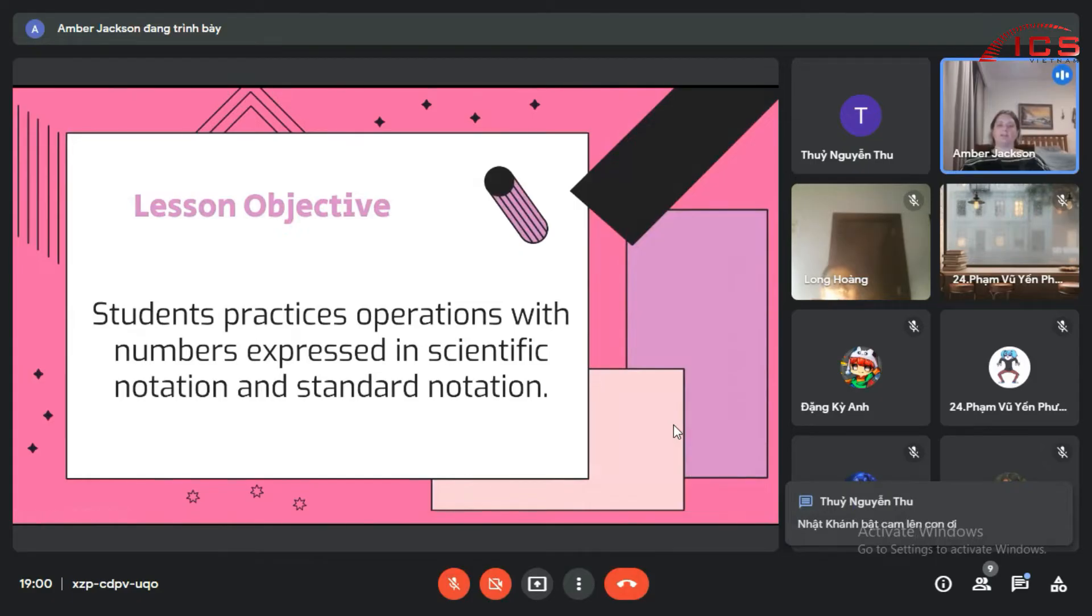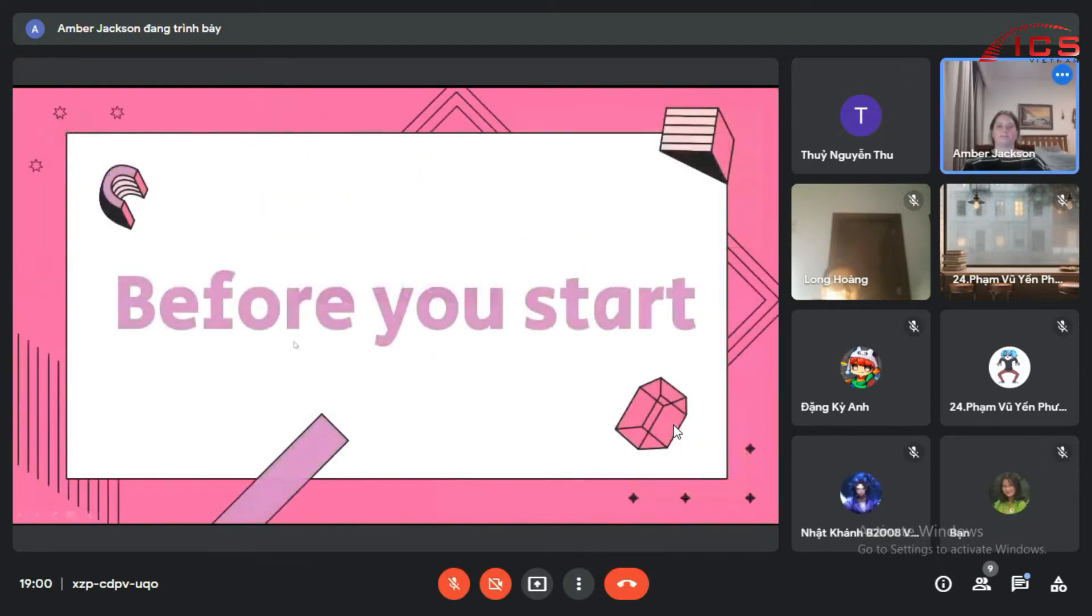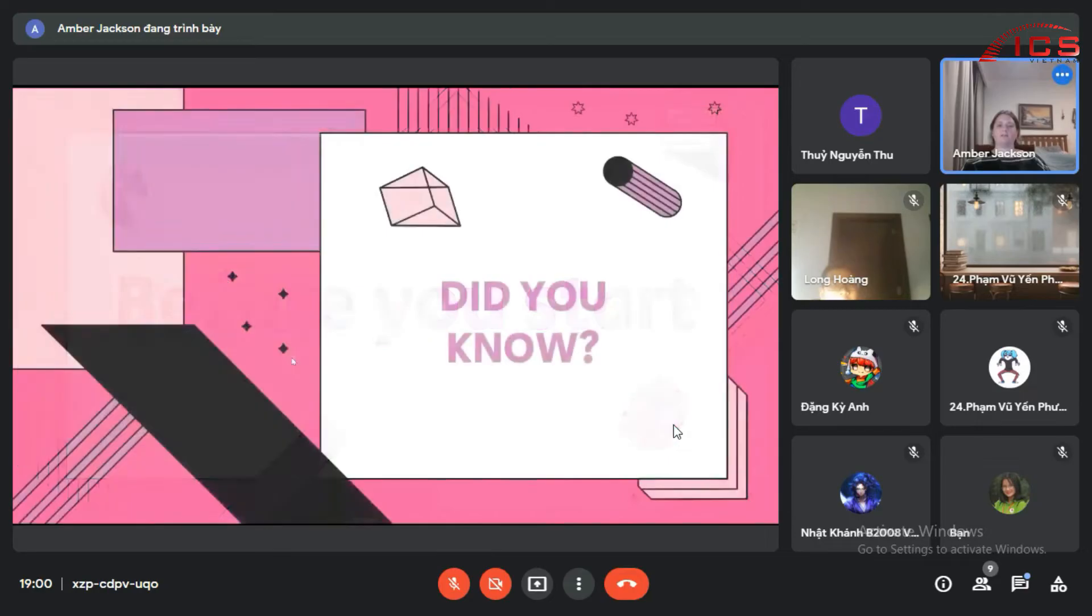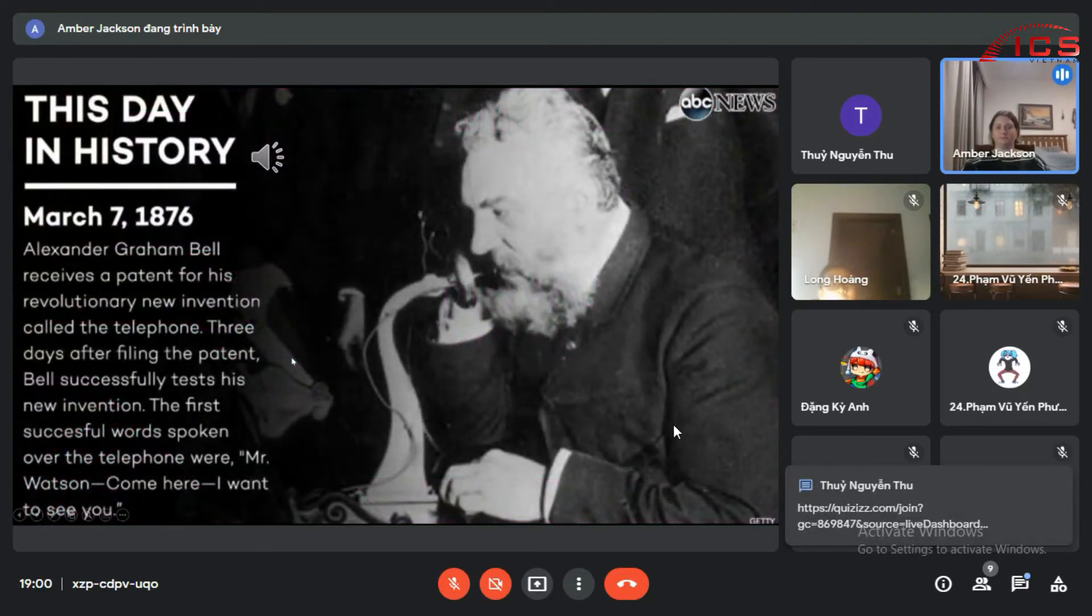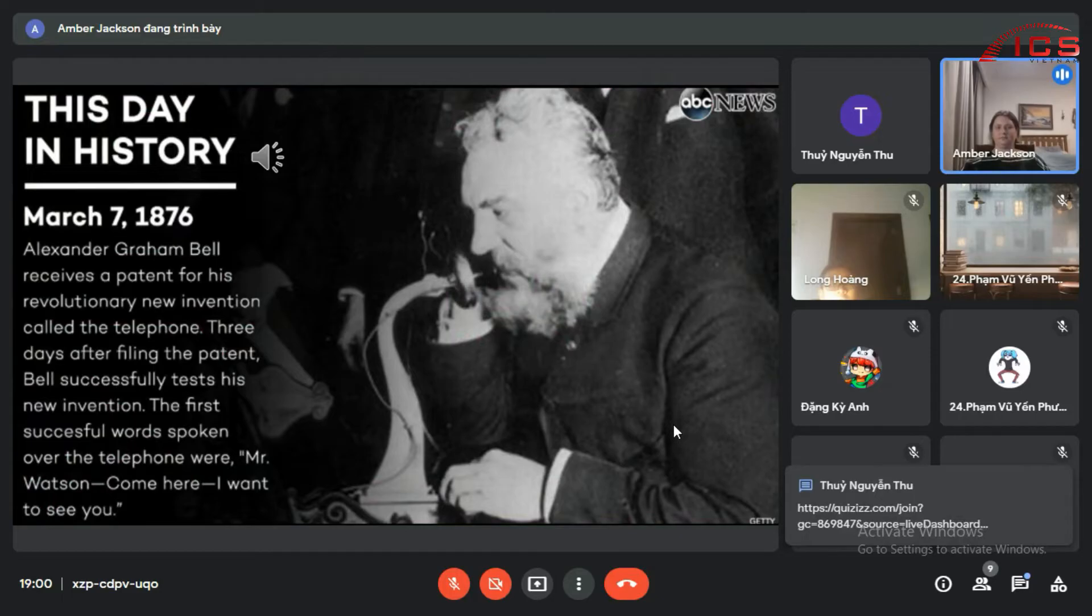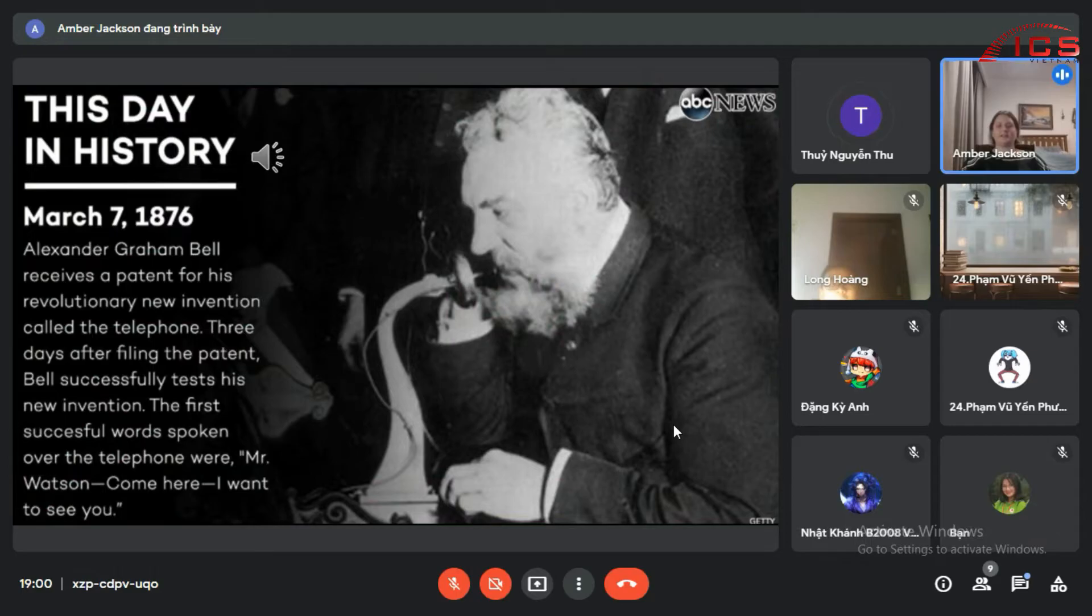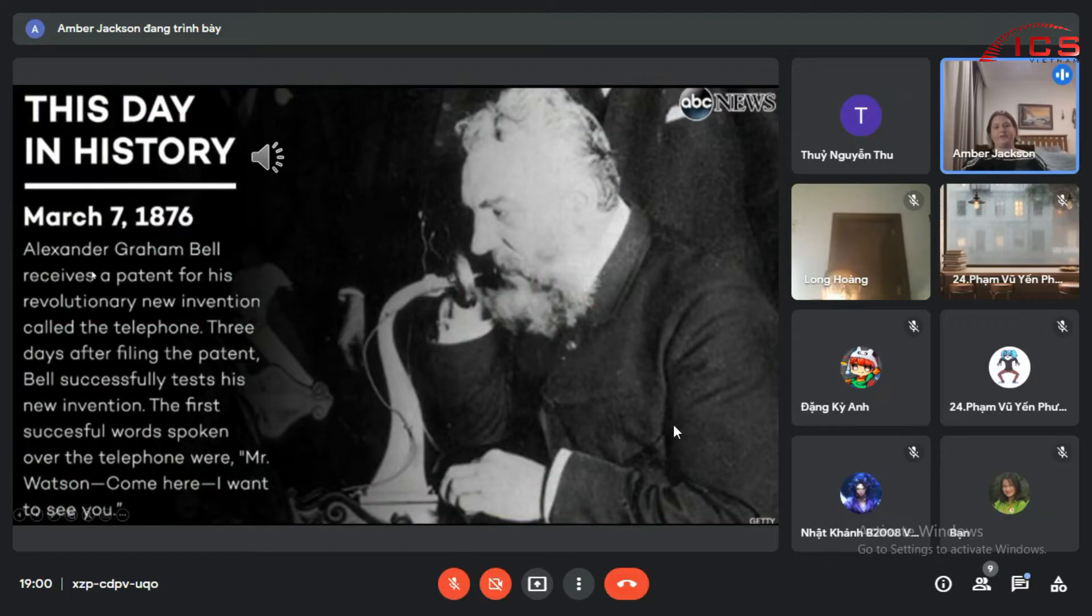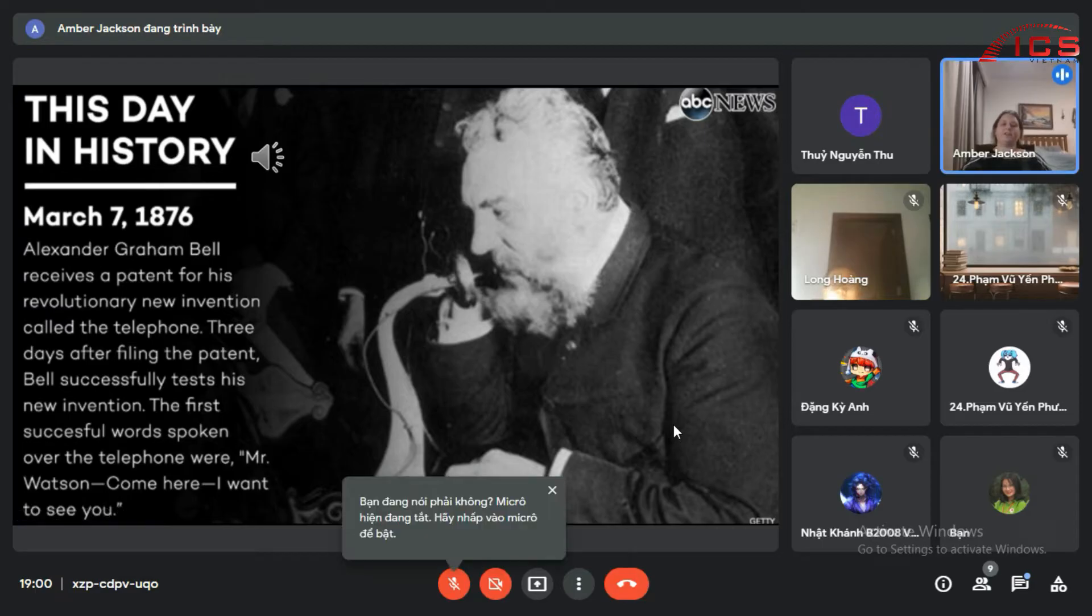But before we start, did you know that today in 1876 Alexander Graham Bell received the patent for his revolutionary new invention, the telephone? Three days after filing the patent, he successfully tested his new invention and the first successful words spoken over the phone were 'Mr. Watson, come here, I want to see you.'